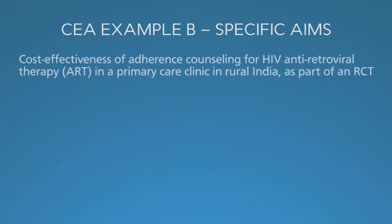What is the cost-effectiveness of adherence counseling for HIV antiretroviral therapy, or ART, in a primary care clinic in rural India as part of a randomized controlled trial, or RCT?